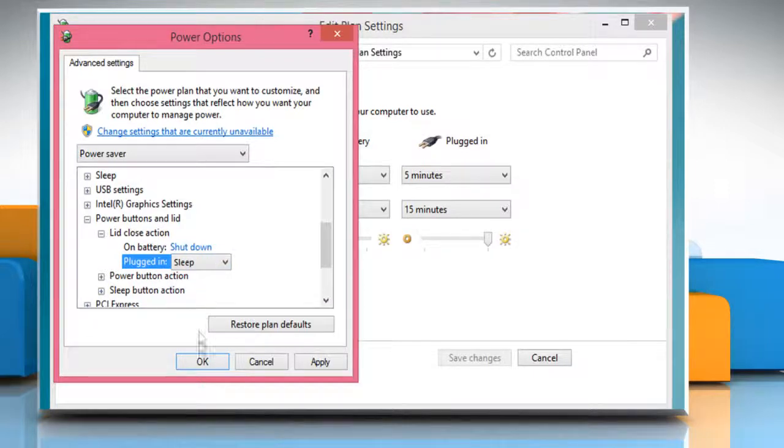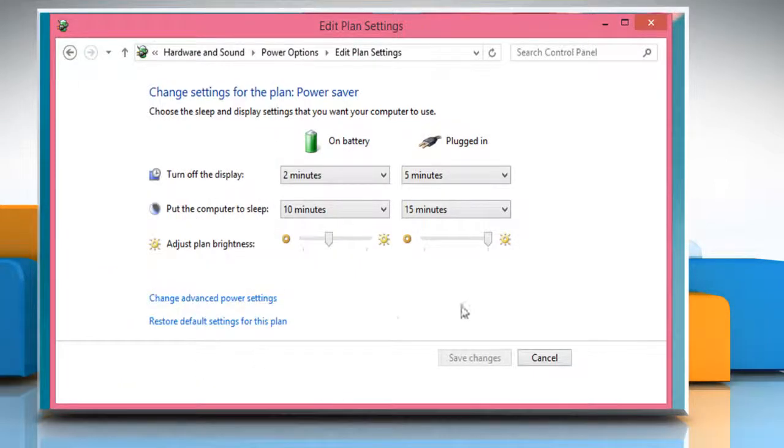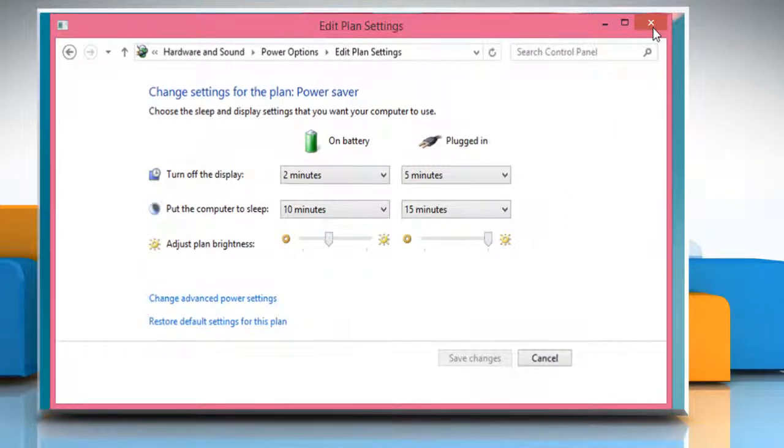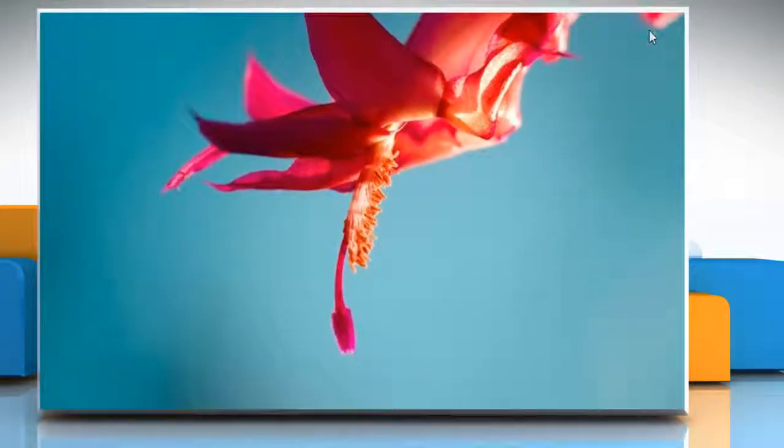To confirm, click on the OK button. Once done, close the Edit Plan Settings window.